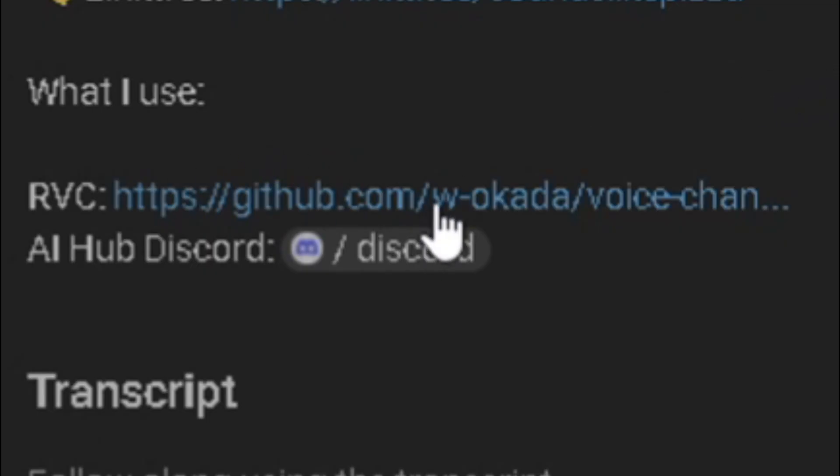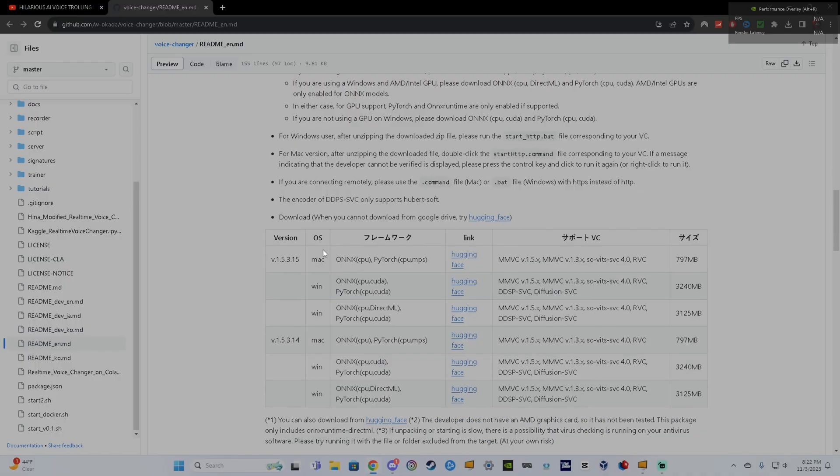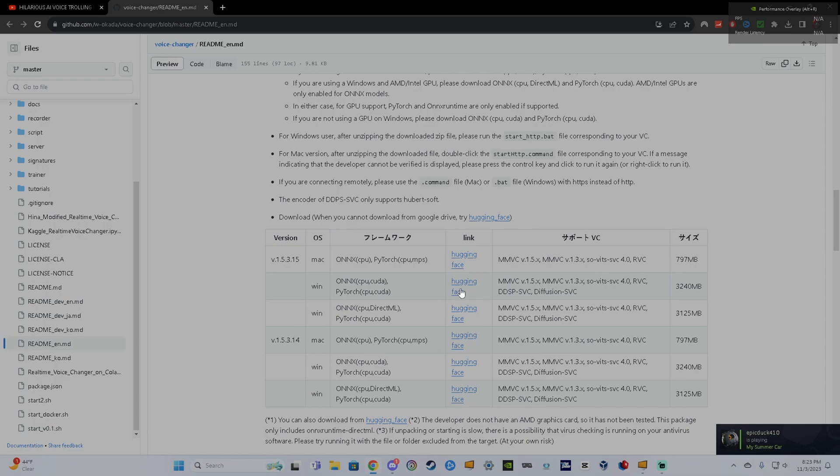First, click the link that I'm going to put in the description. Next, you go down, scroll down, and choose the latest, but Windows. And you want to make sure it's CPU.Cuda if you have an NVIDIA graphics card, right?